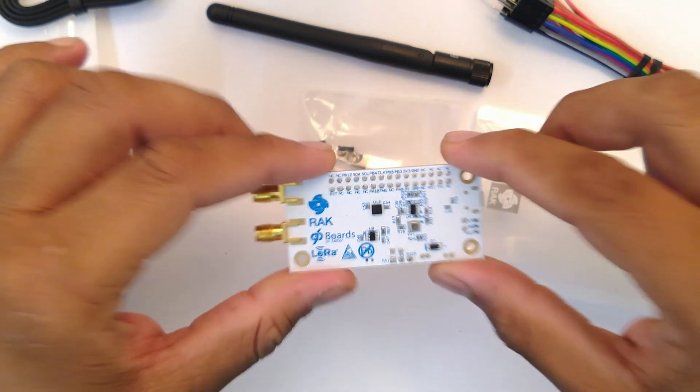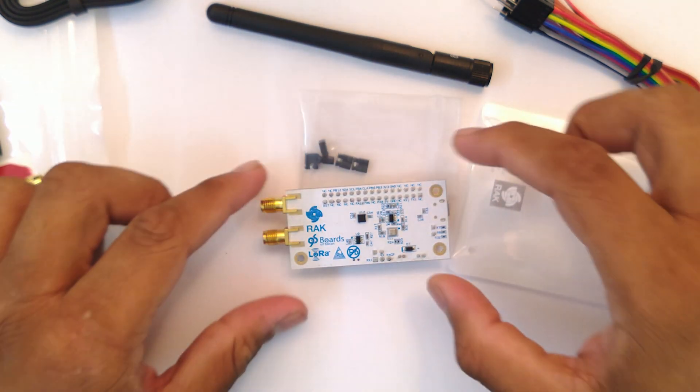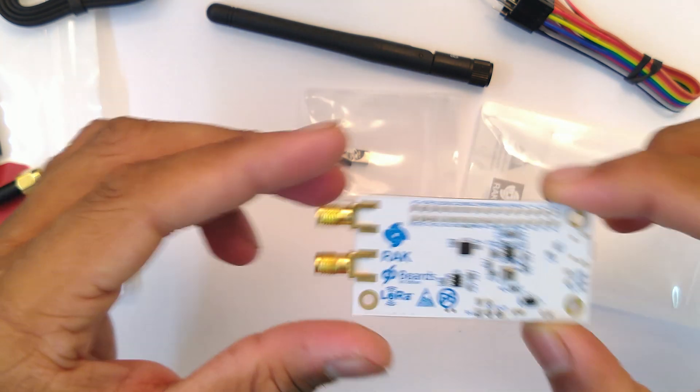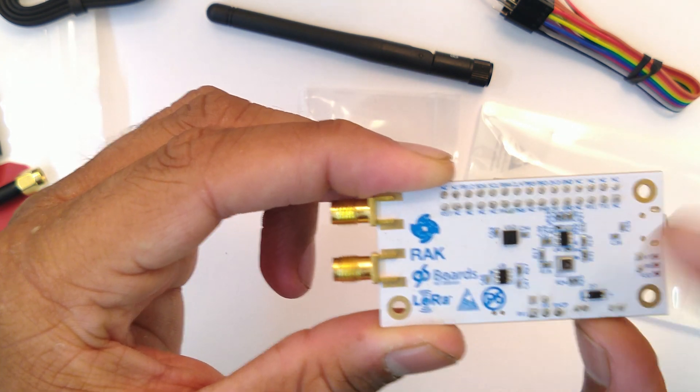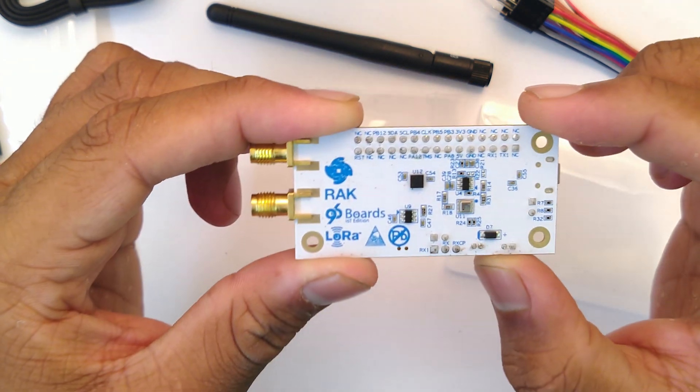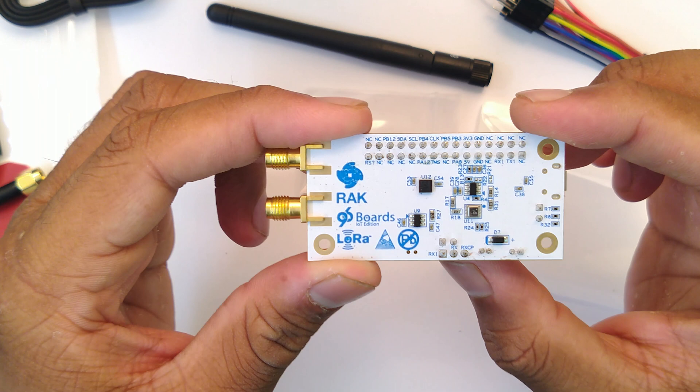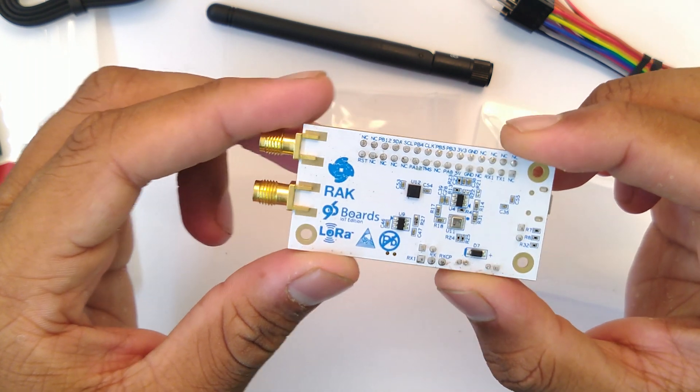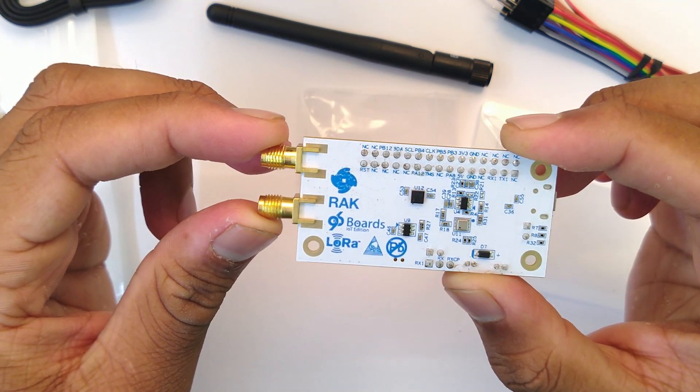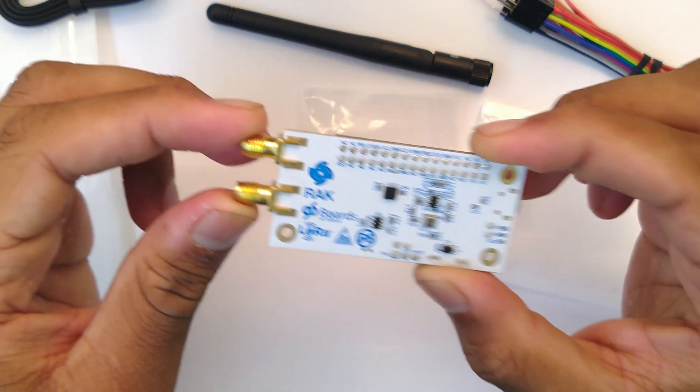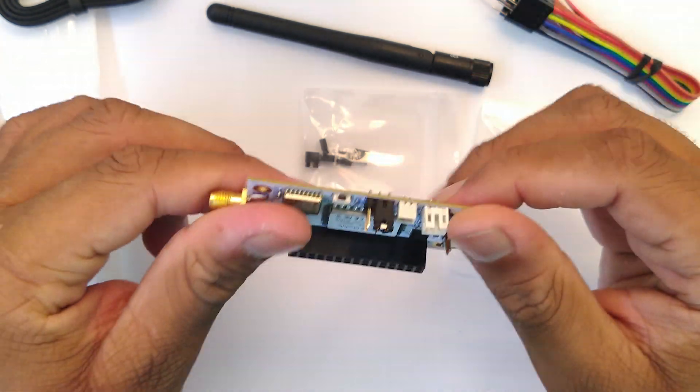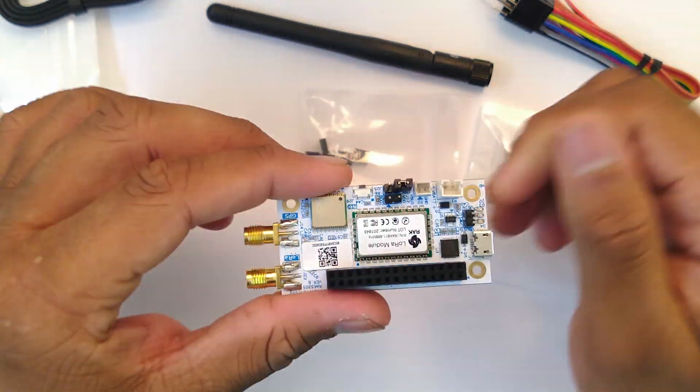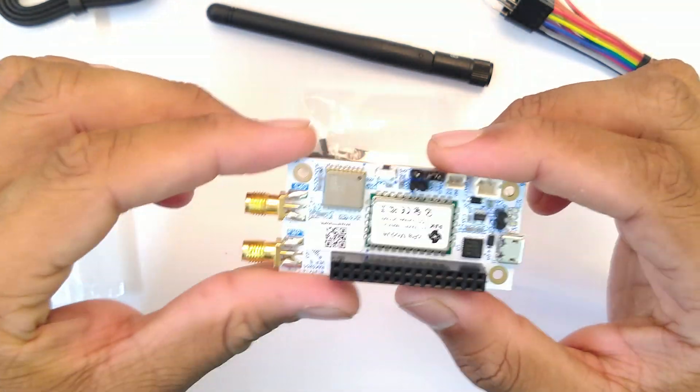And for the other sensor it's a Bosch BME680 which is the silver one right there. It's a temperature, humidity, pressure sensor and I think could be used as a barometer sensor to detect how high off the ground the module is.